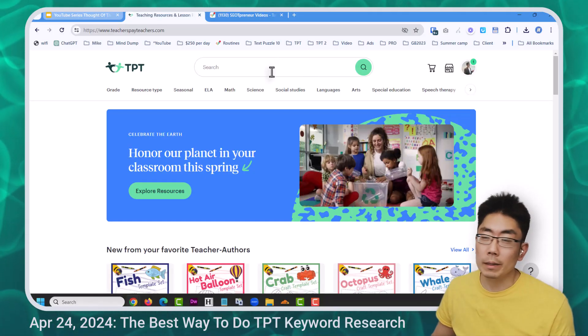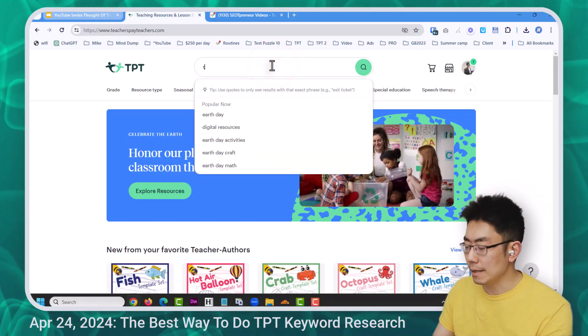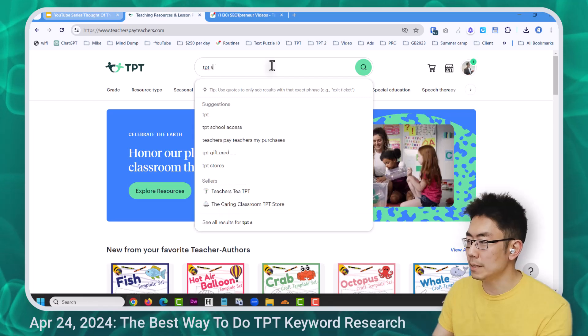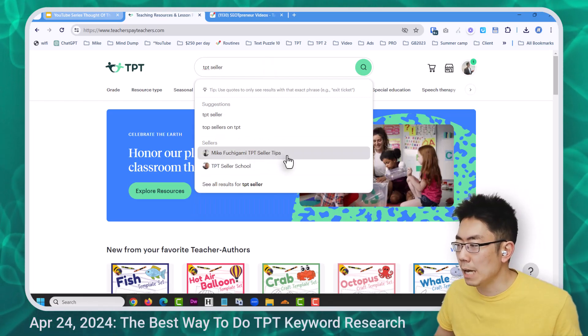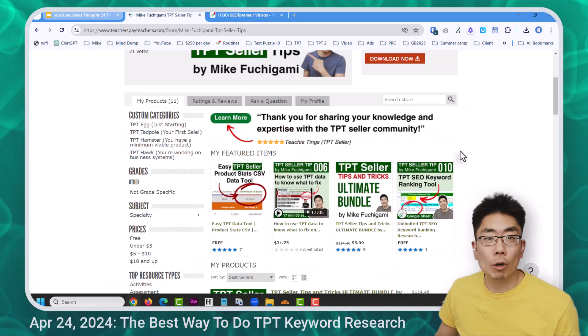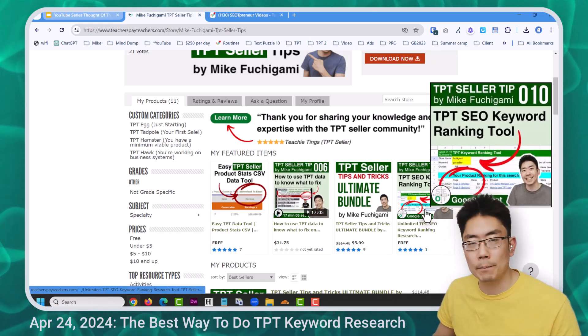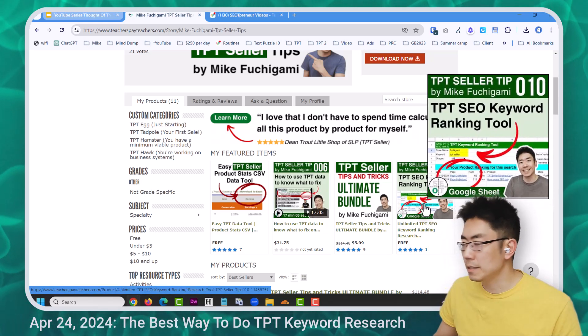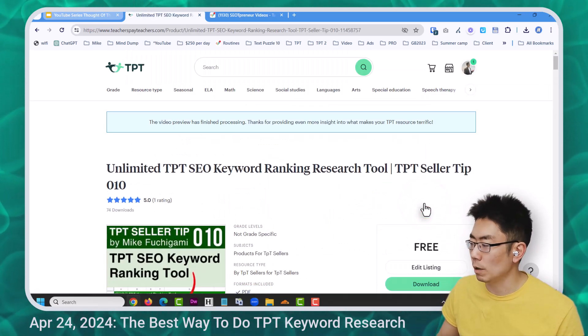This tool is free until the end of the month. I just go to TPT and type 'TPT seller.' There I am at the top — Mike Fichigami TPT Seller Tips. If I scroll down, it's TPT Seller Tip number 10, this TPT SEO keyword ranking tool.